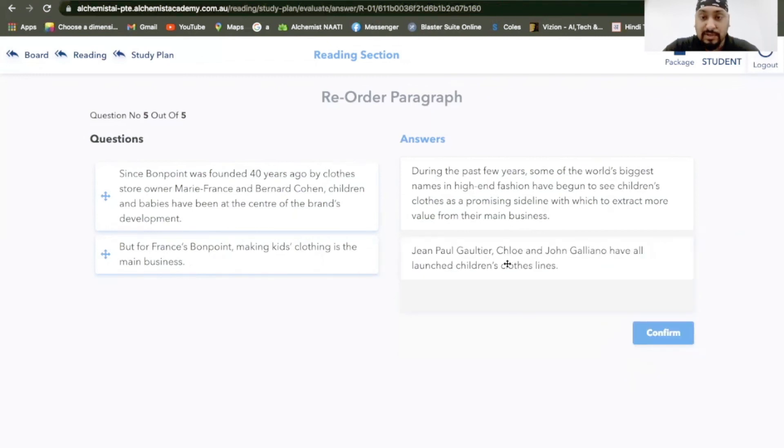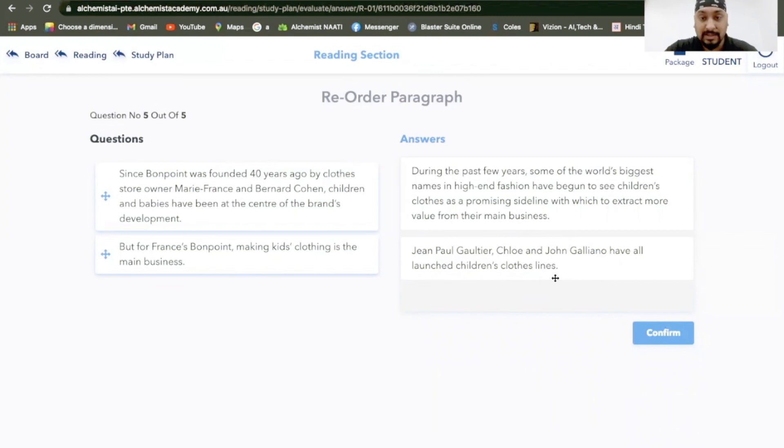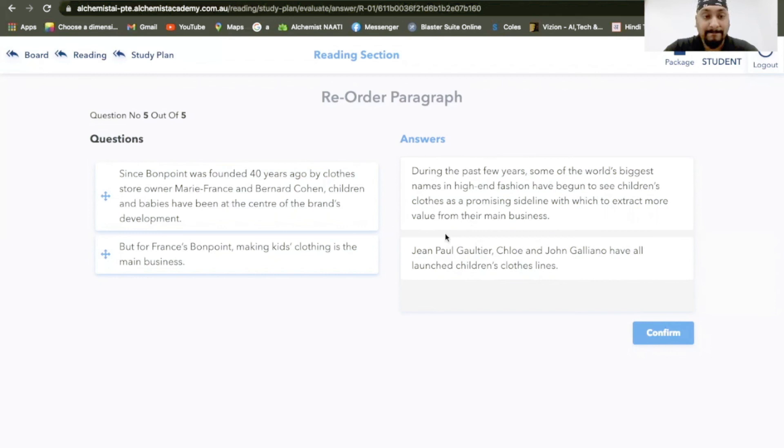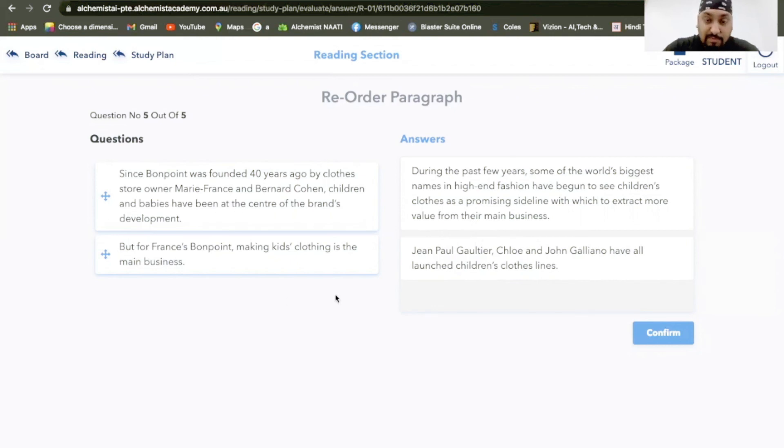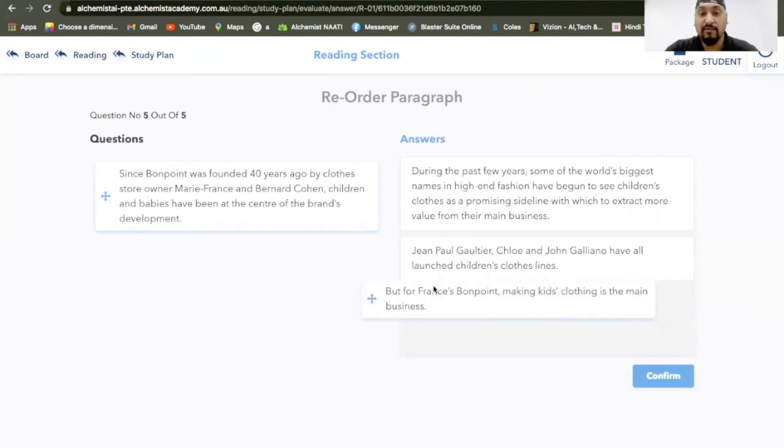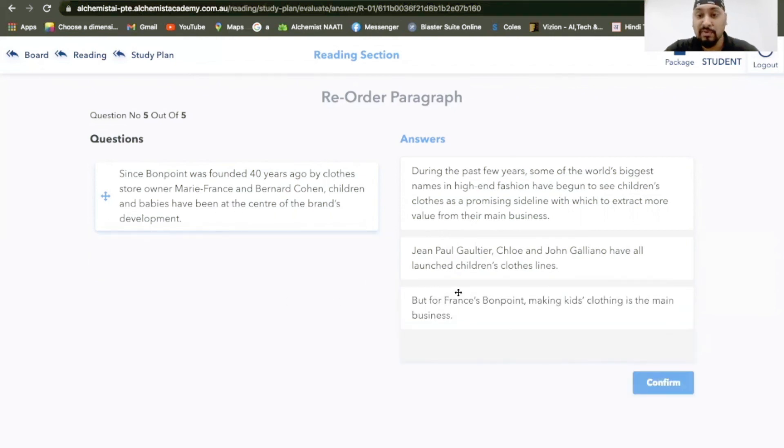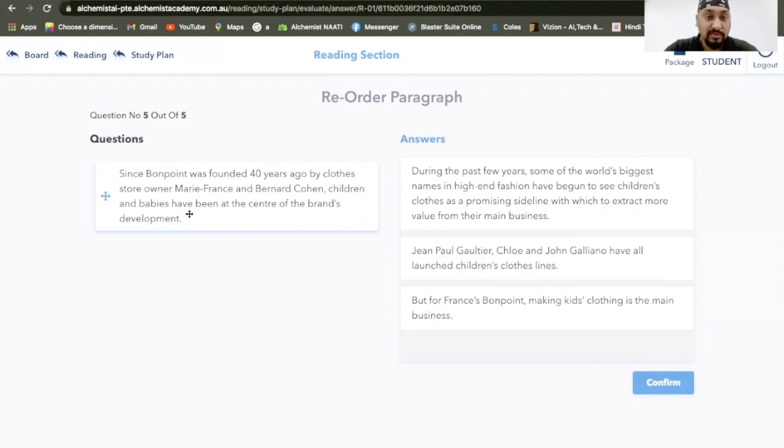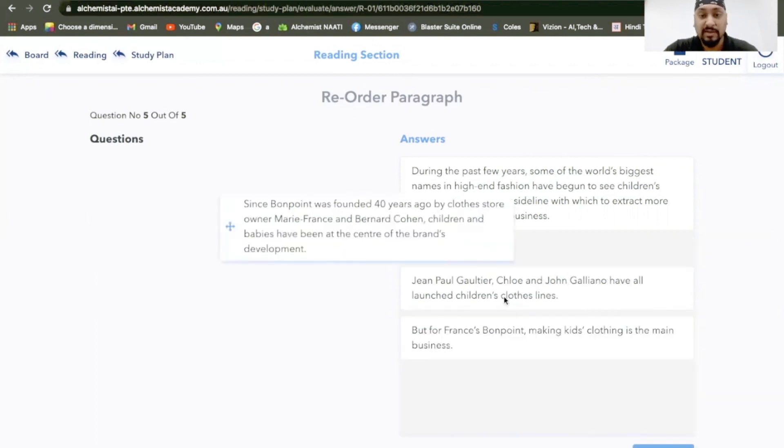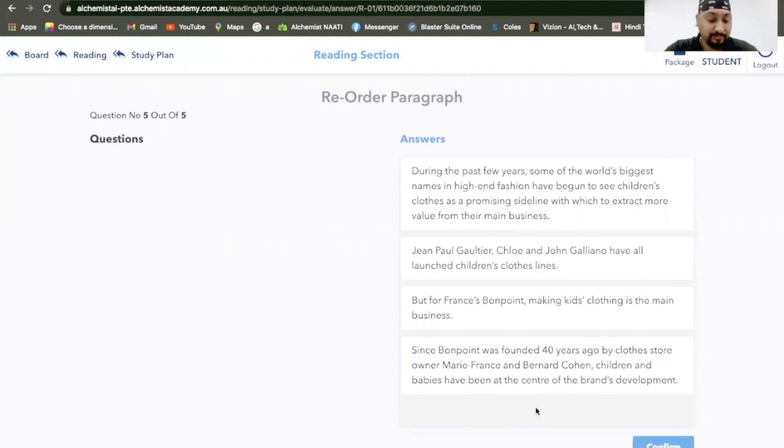Jean Paul Gaultier, Chloe, and John Galliano have launched their children's clothes lines. I would go with this sentence. This makes more sense because they are main businesses. But for France's Bonne Point, making kids' clothing is the main business. Since Bonne Point was founded 40 years ago by Claude Storon and Marie France and Bonne Cohen, children and babies have been the center of the brand's development. This should be the next sentence.